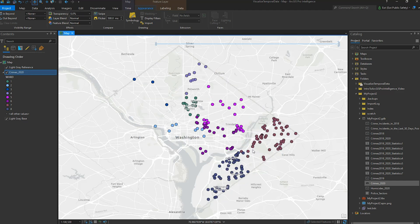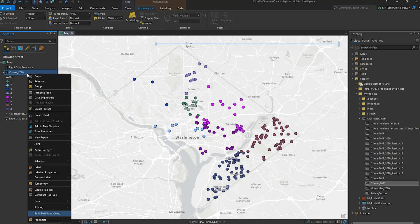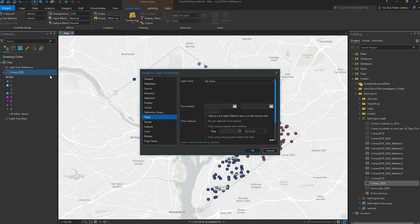In order to use the timeline, we will have to time enable the Crimes layer. Right-clicking on the layer name brings up the context menu, and we choose Time Properties. We're going to specify a single DateTime field called Report Date.